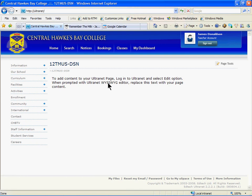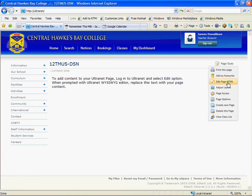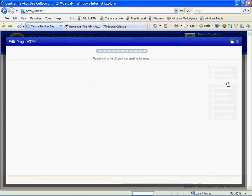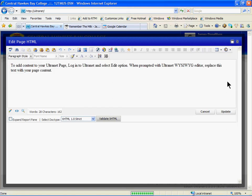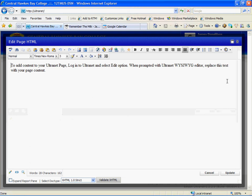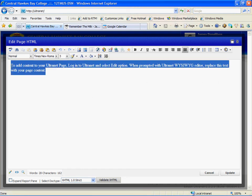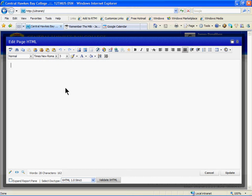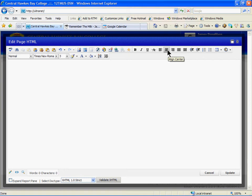To change that text, go to the page tool menu and choose Edit Page HTML. Ultranet will take a few moments to load the page. When it does, you'll see the generic text on the screen. Select that text and delete it by pressing Backspace on your keyboard. You can then move your cursor to the center of the screen using the Align Center button and type a message to that class.